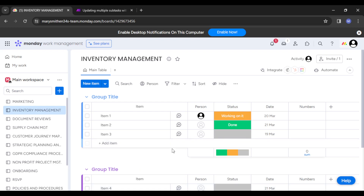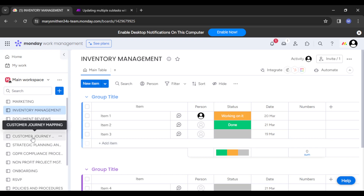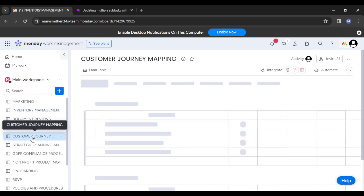Now, how exactly do we create and manage sub-tags? Let's head straight into it. Once you get to your home page, navigate to your board where you want to create and manage a sub-task. These are your boards right here — you can see there are quite a number of them. Simply click on the one you want to work with.